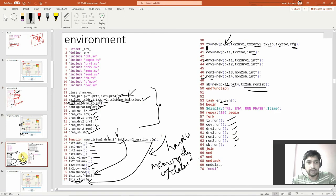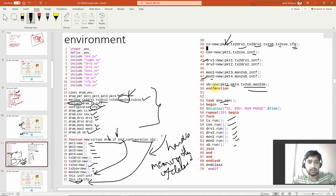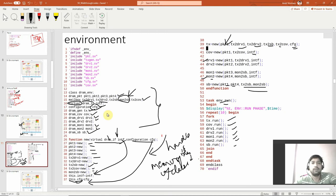All these handles are created. In the new function we just allocate the memory for them, and whatever arguments are there — interface and configurations — will be passed into the local class variables. So these are all the things in the environment. Now in the environment you are just learning the functions. This much I've explained. Now we will go one by one onto each of these blocks.